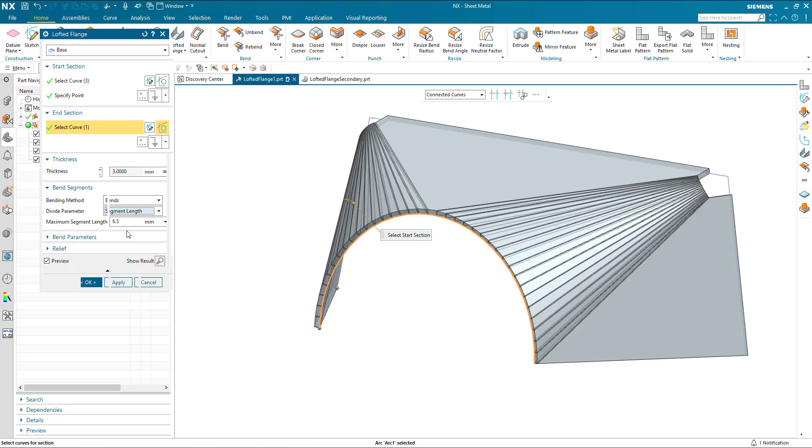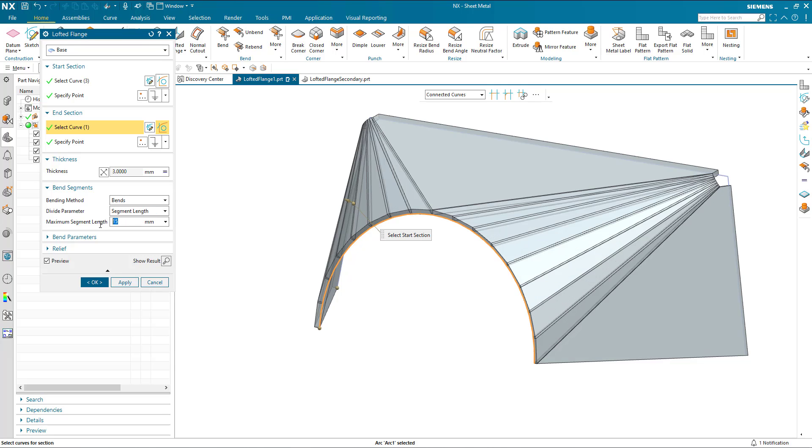Similarly, segment length. I can define the segment length. This is the maximum segment length of each one of these planar segments. Again, it might be less than this, depending on the resulting geometry.